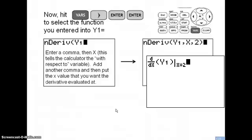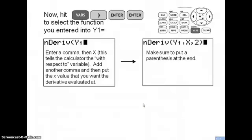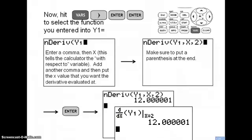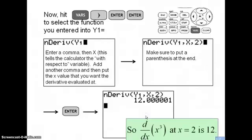So you'll have: nDeriv, open parentheses, Y1, comma, X, comma, 2 — because we're evaluating the derivative at 2. Make sure to close the parentheses, then hit Enter. Your calculator will tell you the derivative of the function in Y1, with respect to X, at x equals 2, is 12.